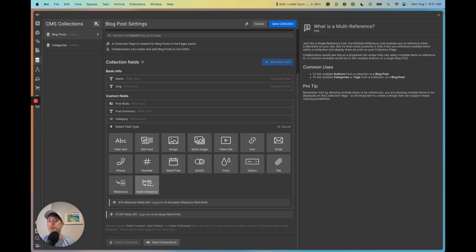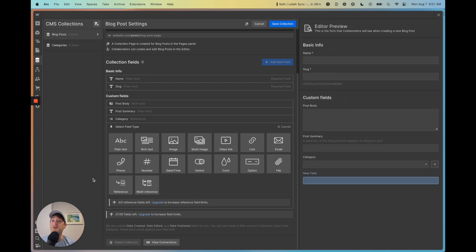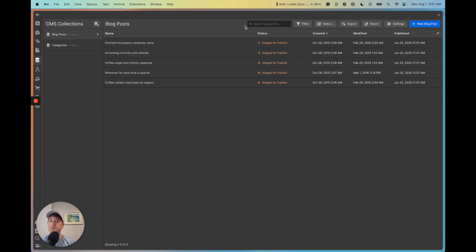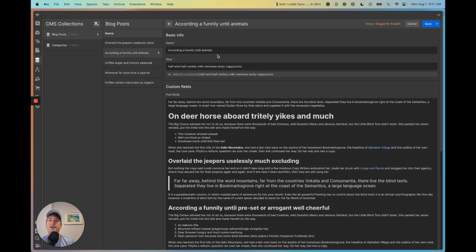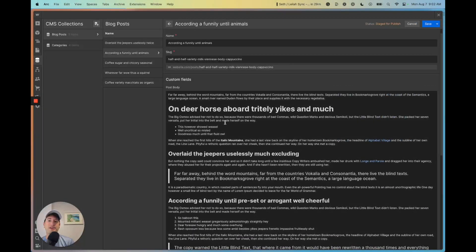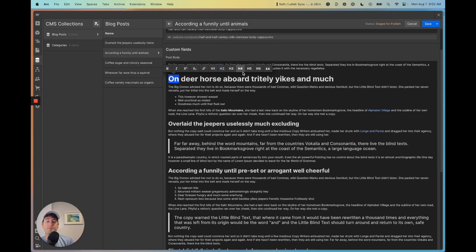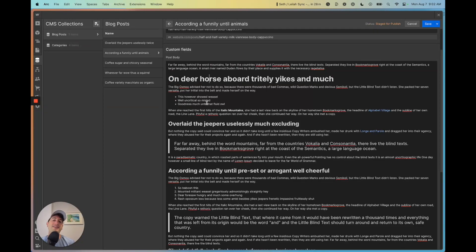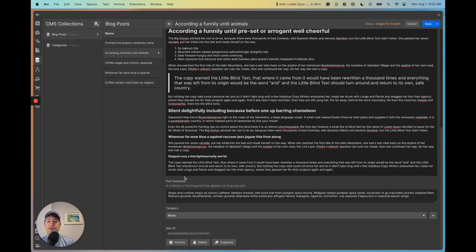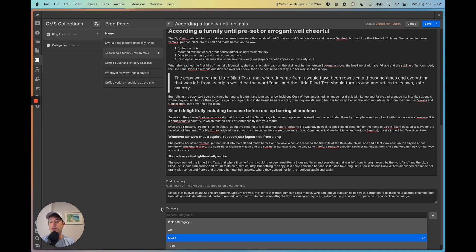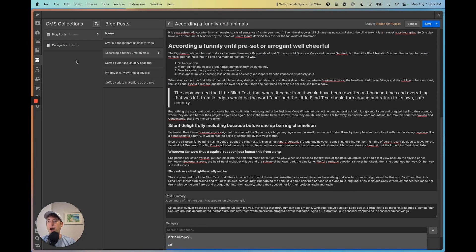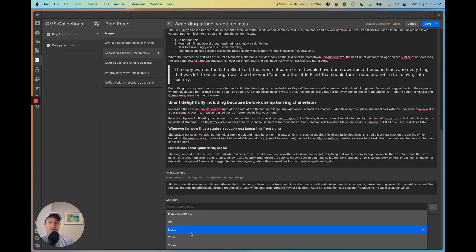I'm going to talk about references and multi-references in a minute, as this is something that makes Webflow really powerful. But first, let's go into an individual collection item — this is a blog post. You can see the post body, which is a rich text field, meaning you can use different fonts and font sizes, add links, and customize how the text looks.